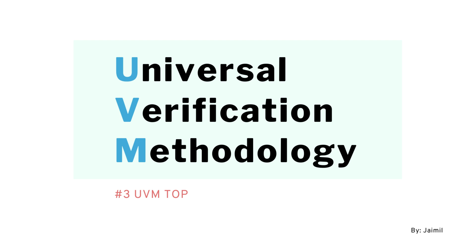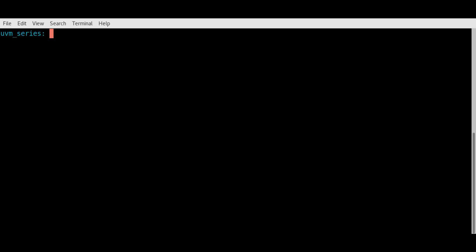Hello everyone. Now we will start writing code for a basic UVM test bench. In this video we will take a look at how to write the code for the top model.